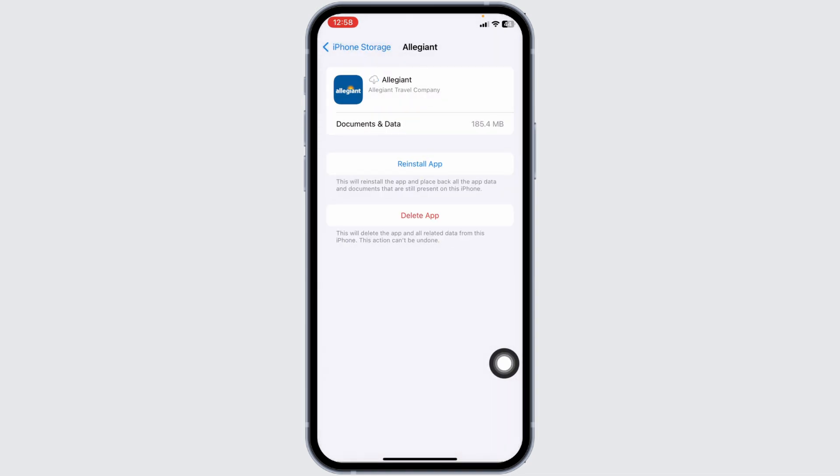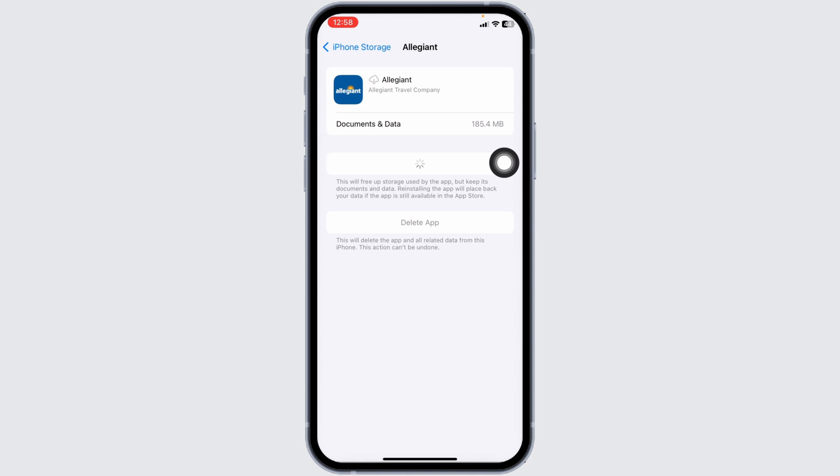Then click on Reinstall App. After the reinstallation process completes, check whether your problem has been solved.